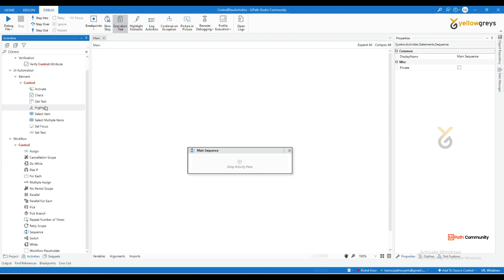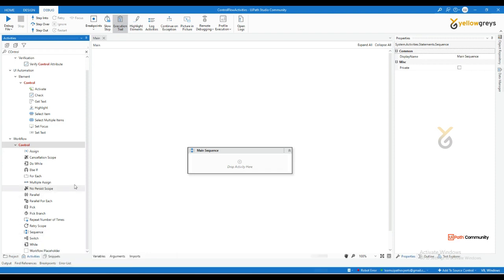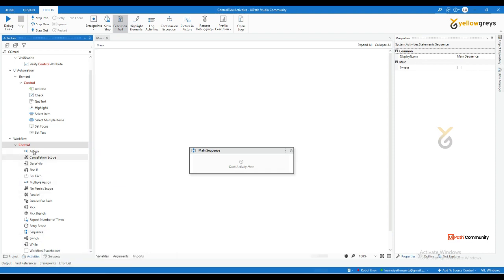You will see there are control flow activities such as Cancellation Scope, Do While, For Each, Multiple Assign, Parallel, and Parallel For Each — these are the activities we call control flow activities. First, I'm going to cover what the Assign activity is. Click on New Sequence and go to the Design tab.